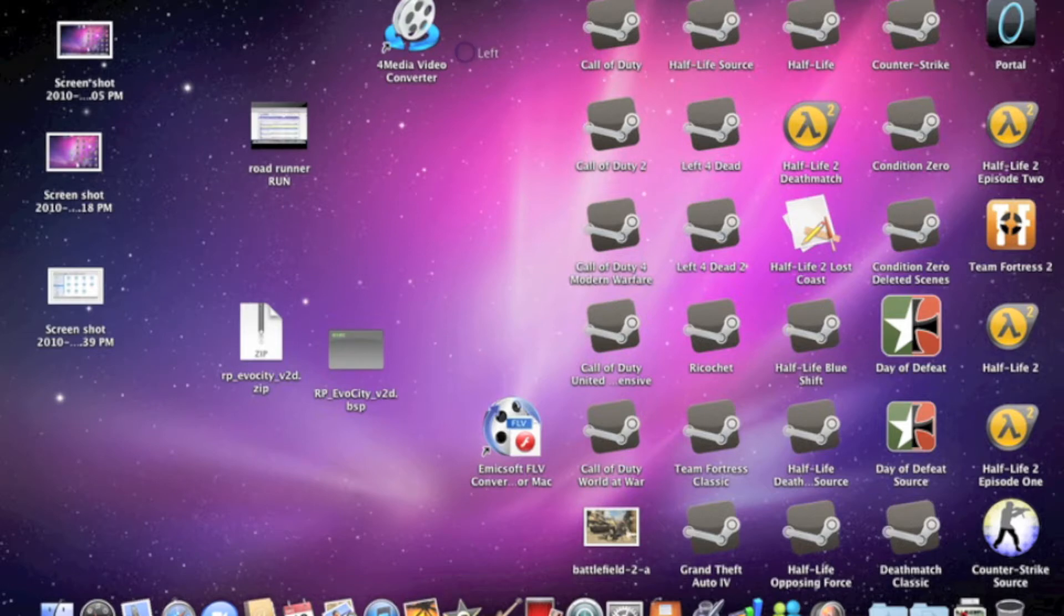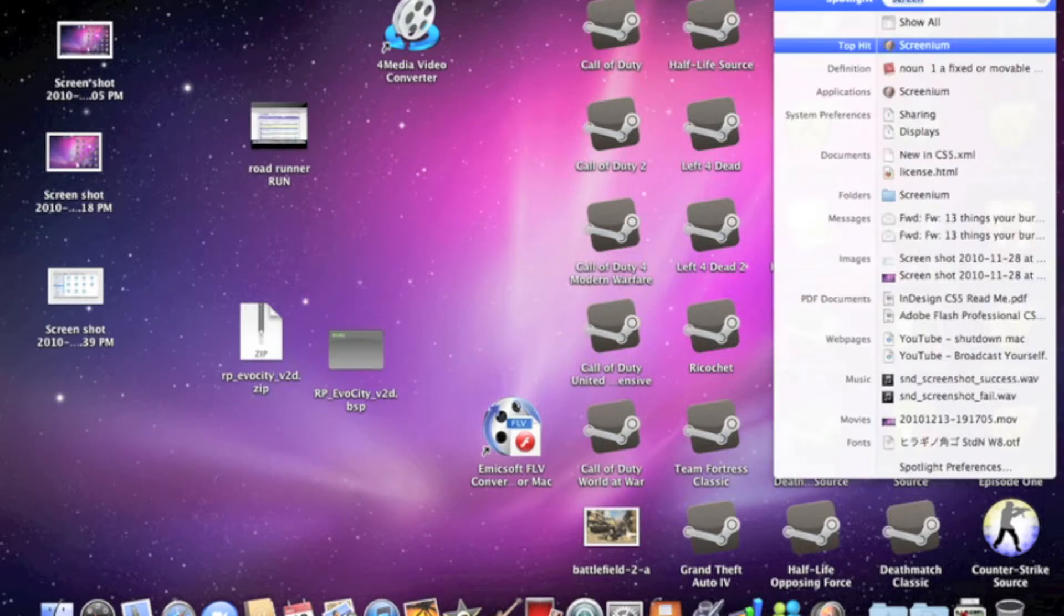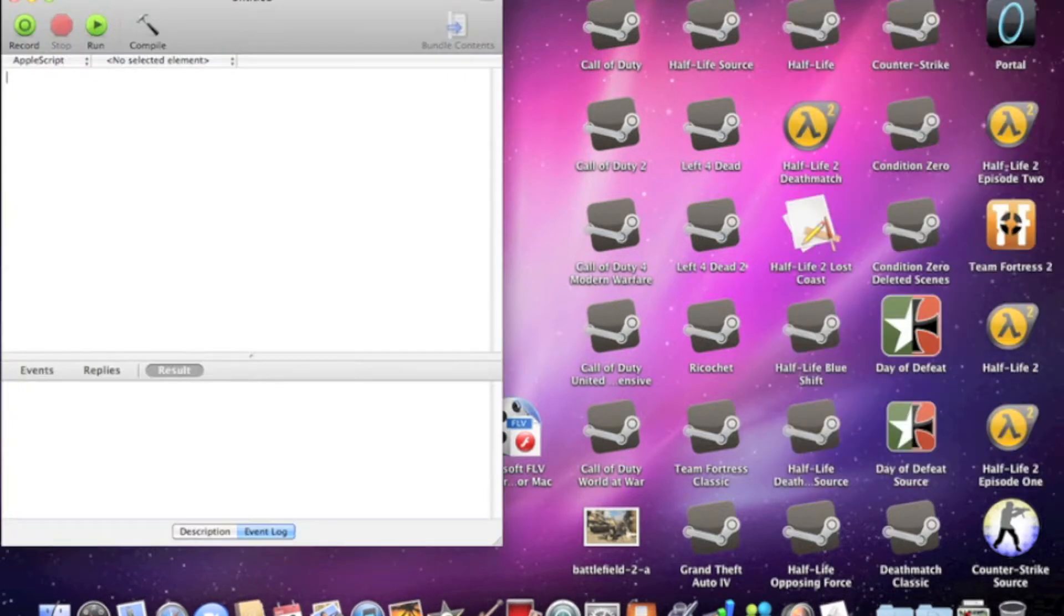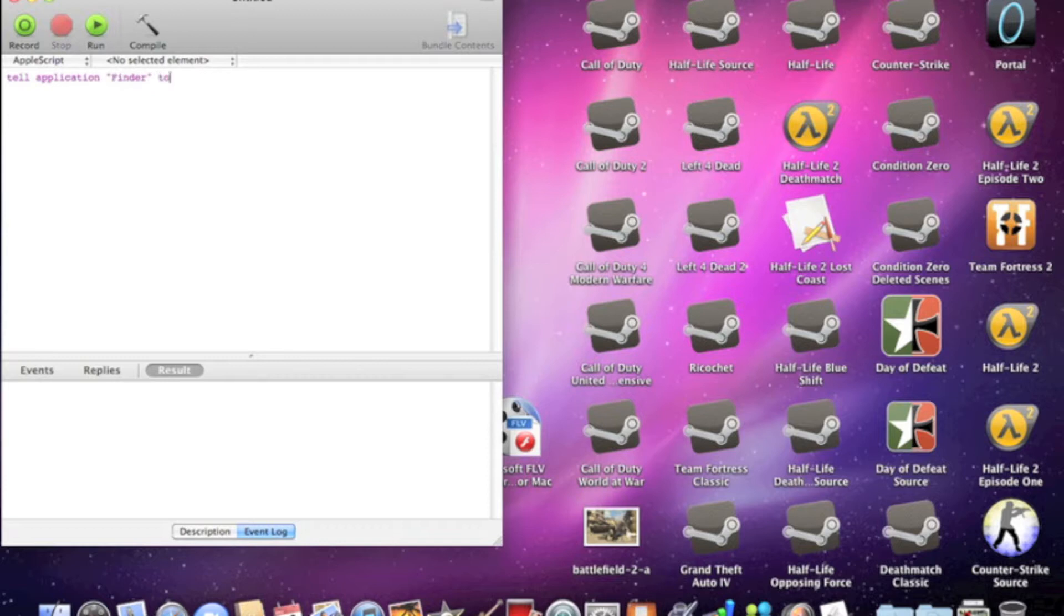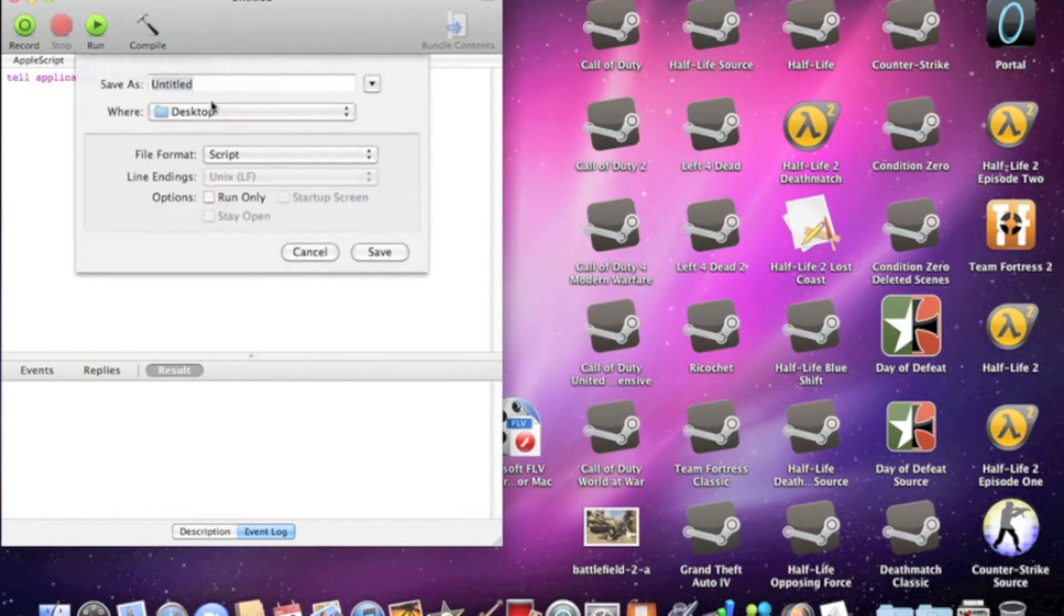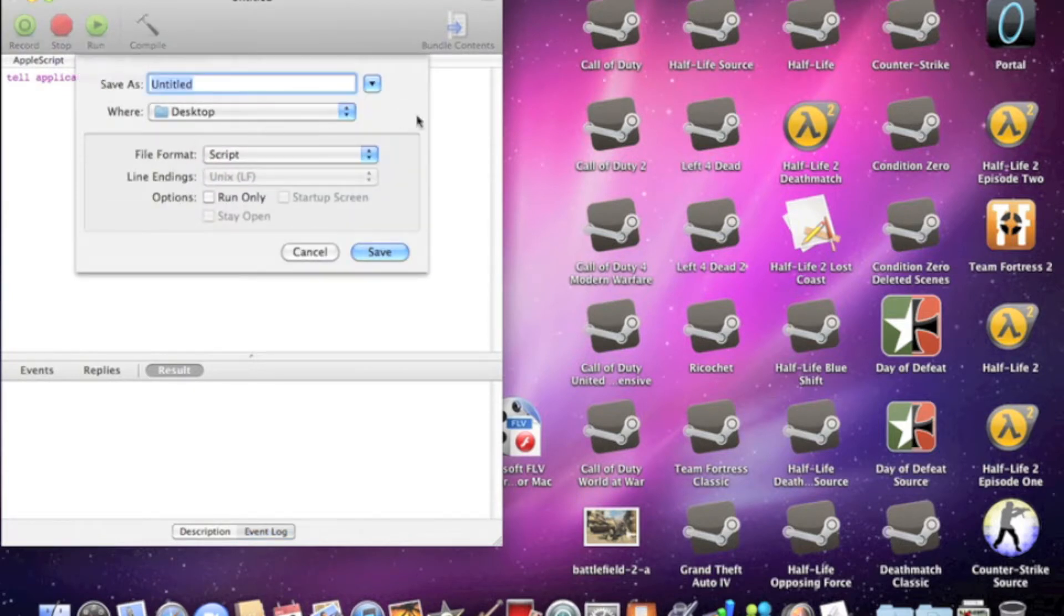So the first thing you need to do is open Apple Script Editor, type these words: Tell Application Quote Finder Unquote To Shut Down. Once you've done that, save it anywhere on the hard drive and name it Shut Down.